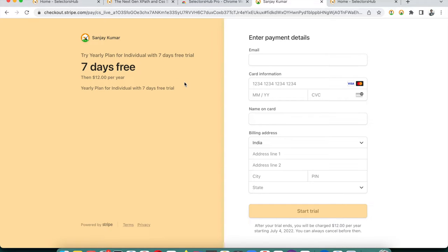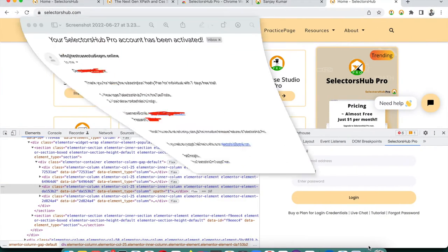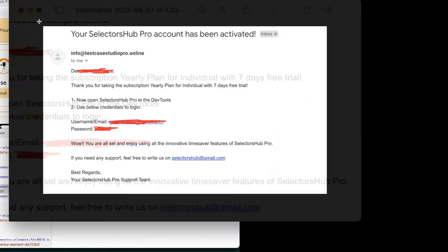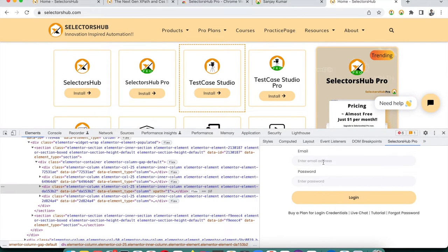If you don't want to continue after seven days, you can cancel by yourself before the trial ends. Once you take the subscription plan, you will receive an email with your credentials. Make sure to check your Promotions or Spam folder if you don't receive it within a minute in your inbox — though that happens in less than one percent of cases.